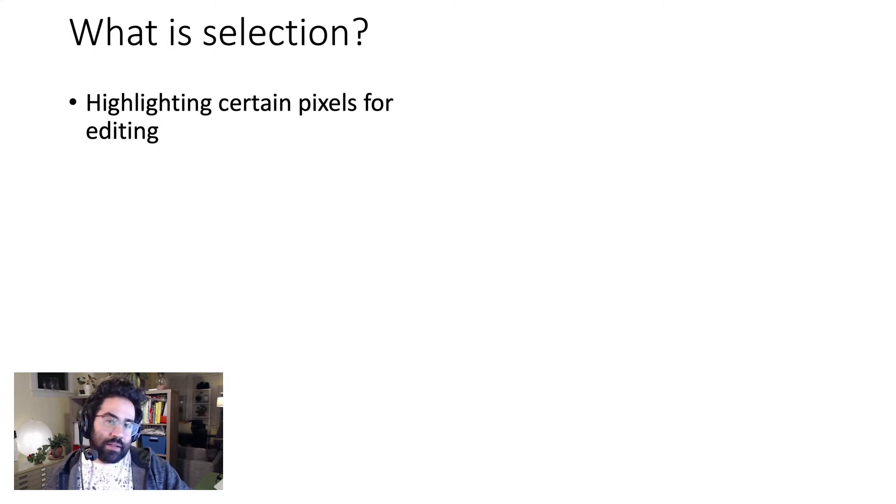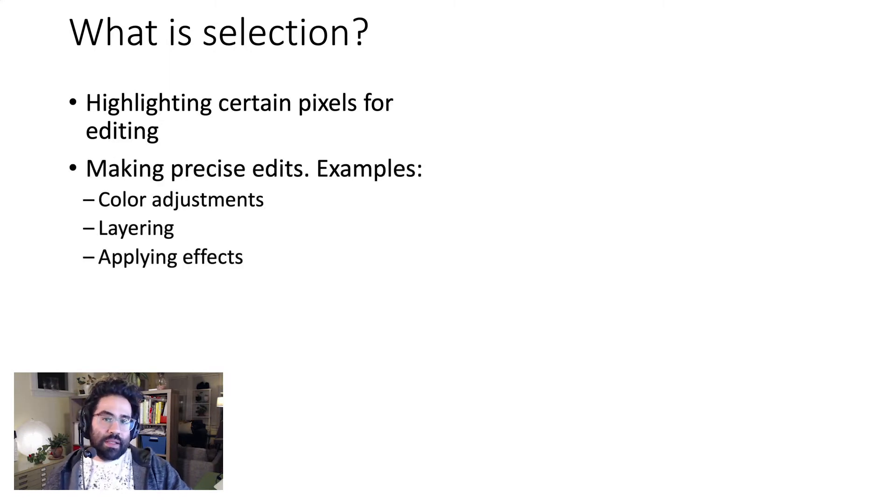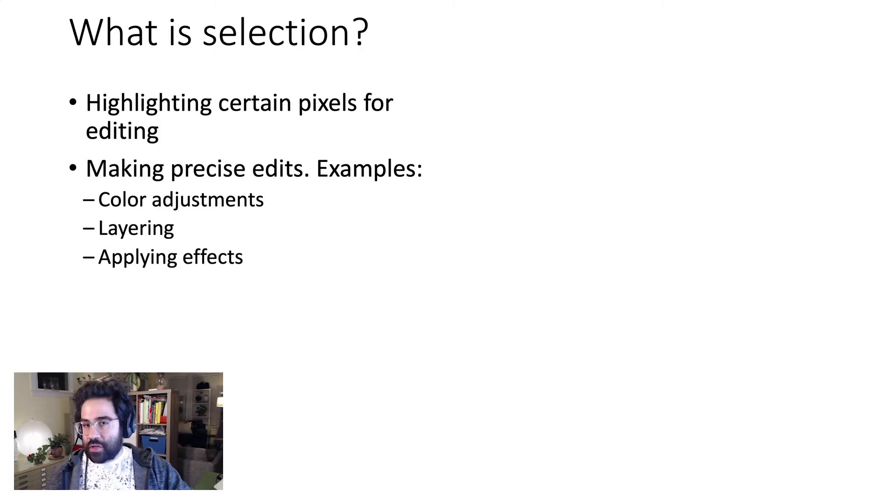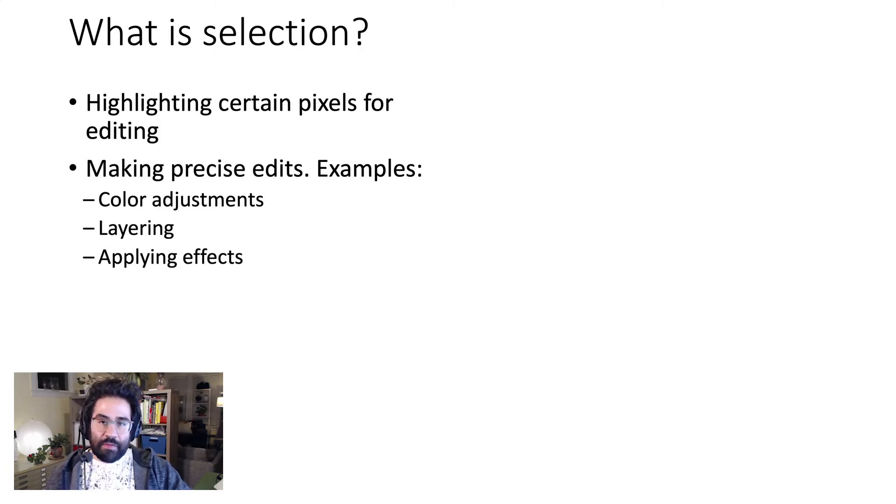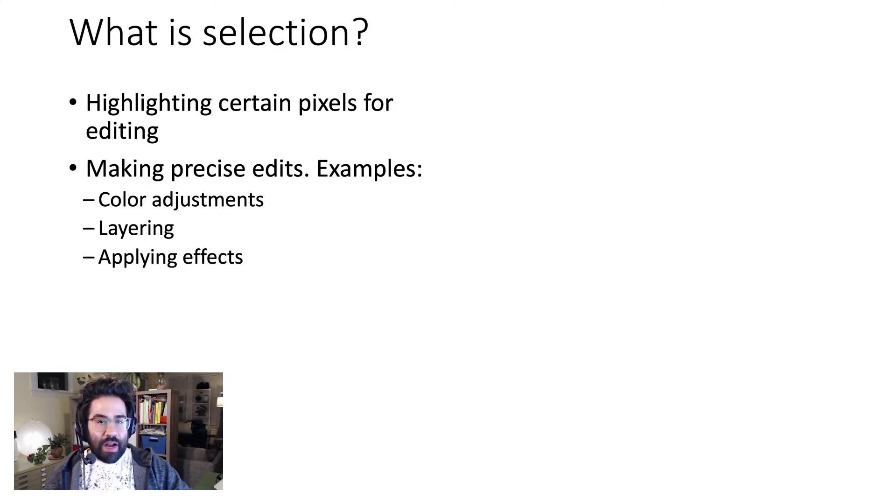Selection is a vital component to making precise changes such as color adjustments, layering, applying effects, just to name a few, and making sure they hit the right parts of your image and not the wrong ones.